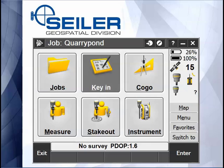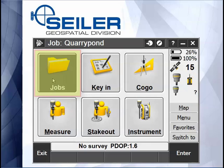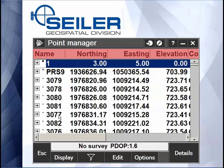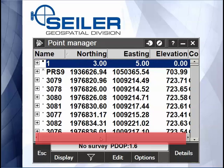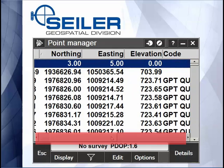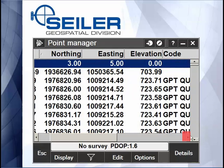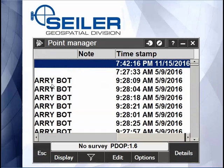When you go under Job, Point Manager, by default your screen displays grid coordinates: Name, North, East, Elevation. If you scroll to the right either by dragging the bar or tapping the arrow, it also shows you the feature code, any notes that are associated with this point, and a time stamp.